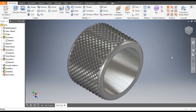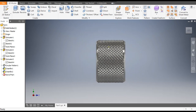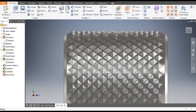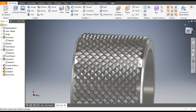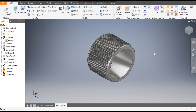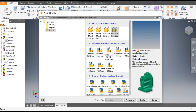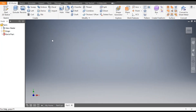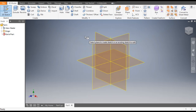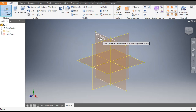Hello friends, welcome back to CAD practice. Today we are going to construct a knurling, or how to make a knurling on a part in Autodesk Inventor software. Let's get started with today's tutorial. Go to New, take a standard part in millimeter, and go to Create. Now go to 2D Sketch and select the XY plane.